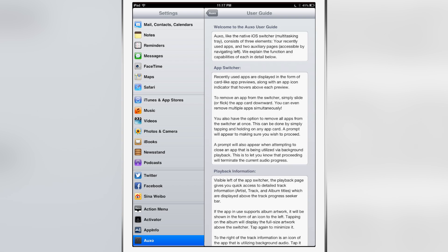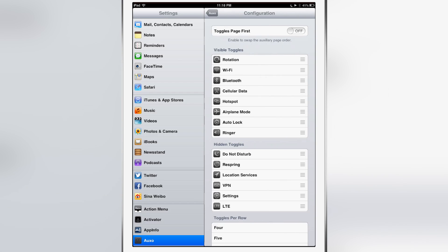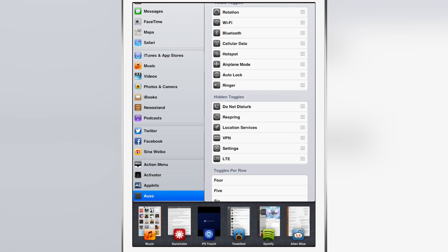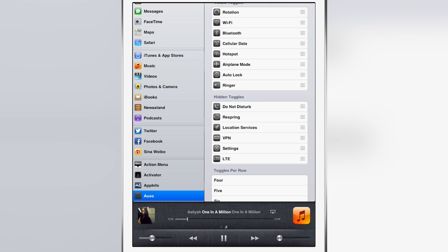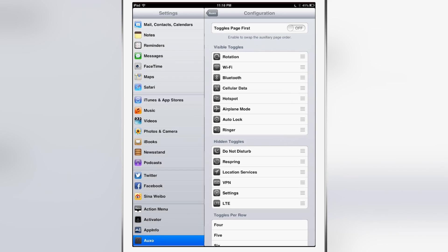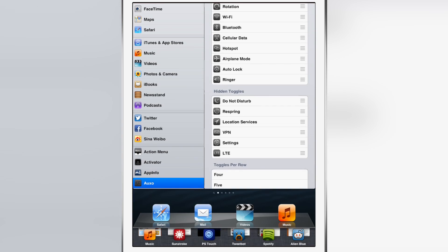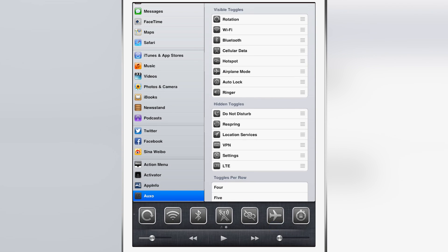The first configuration setup page that you'll find here is for the toggles. You see I have the toggles page first option disabled, so I still have when I swipe over my music information - I have the scrubber where I can scrub the music. But if I turn on toggles page first and swipe over, it displays the toggles page first as expected.